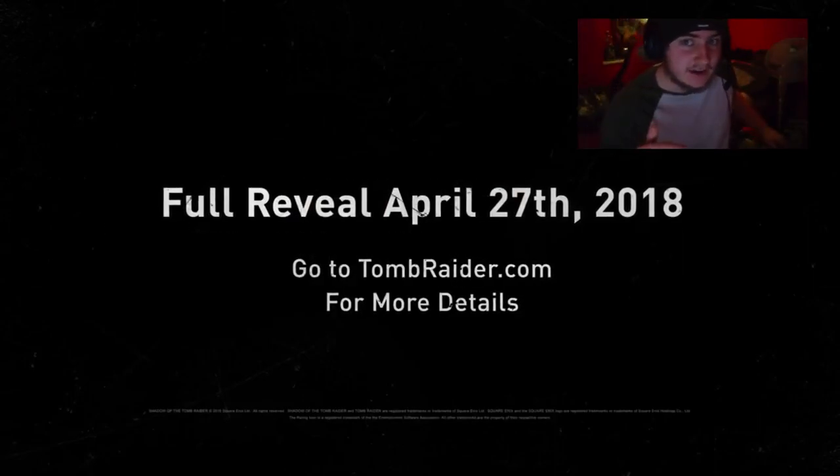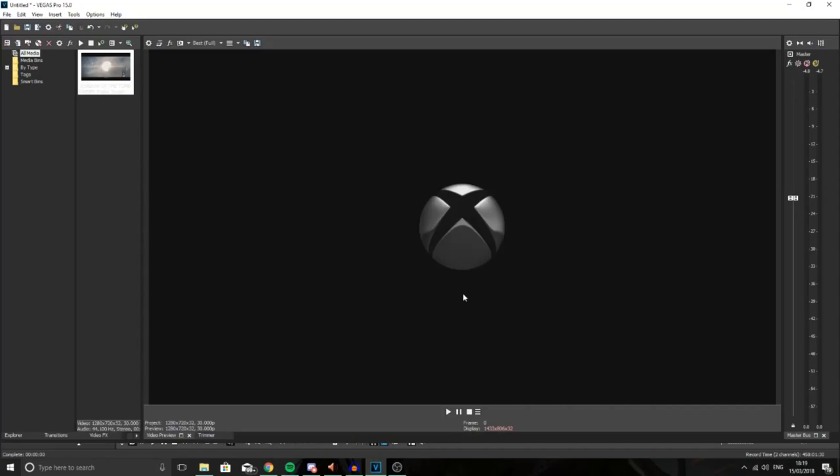We are going to now do a breakdown, so I'm going to talk over it. Here we are in Sony Vegas, we are now able to see frame by frame and see every little detail. We're first going to start off with the Xbox logo. This means it could be a timed exclusive again or not, we do not know.